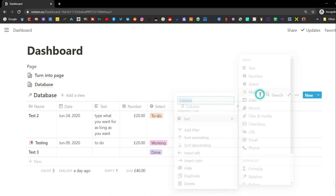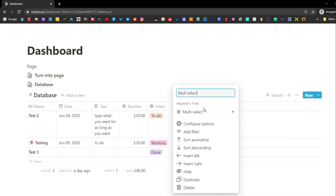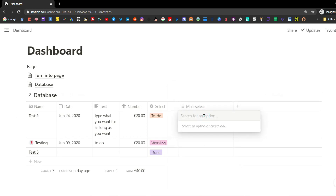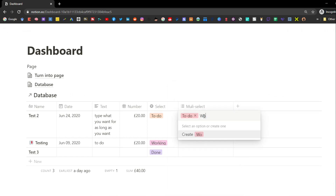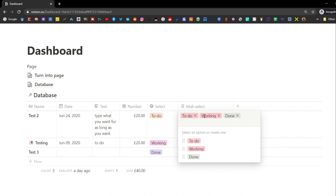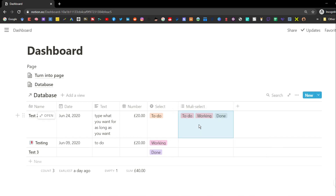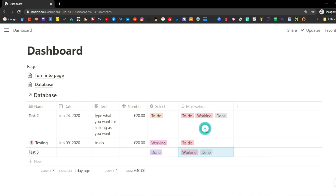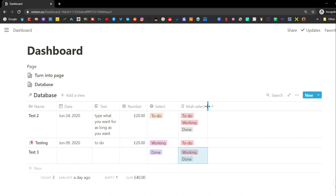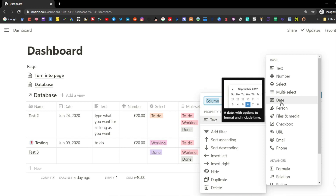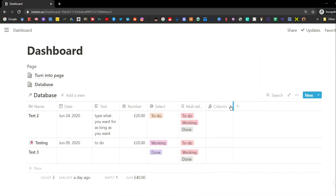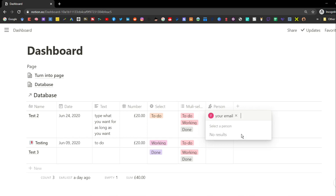Very similar to select is the multi-select property — as the name suggests, it allows you to select more than one option at a time. So something could be in both to-do and working simultaneously. This might be more useful for tagging people — and if those people are in your workspace, you can use the person property to tag them directly into the property of the page.